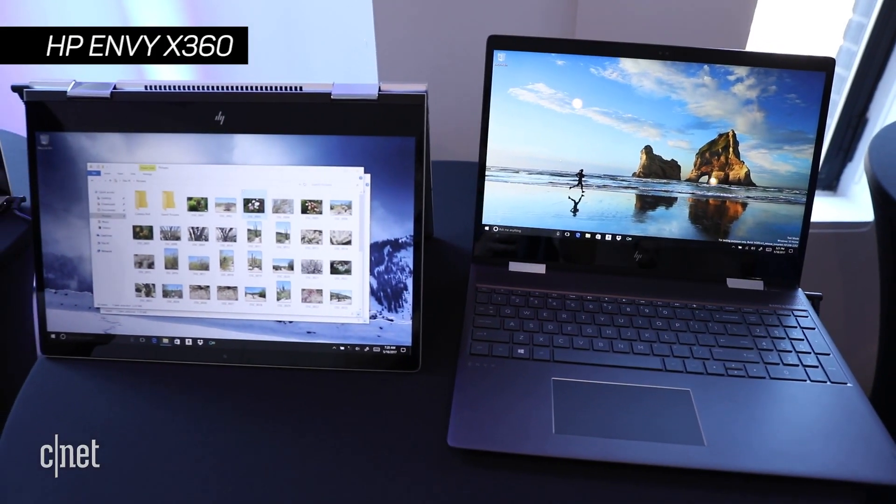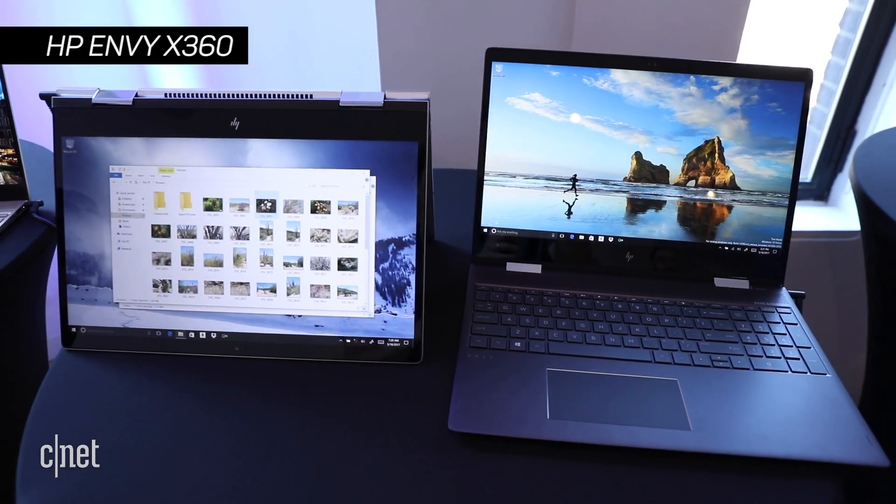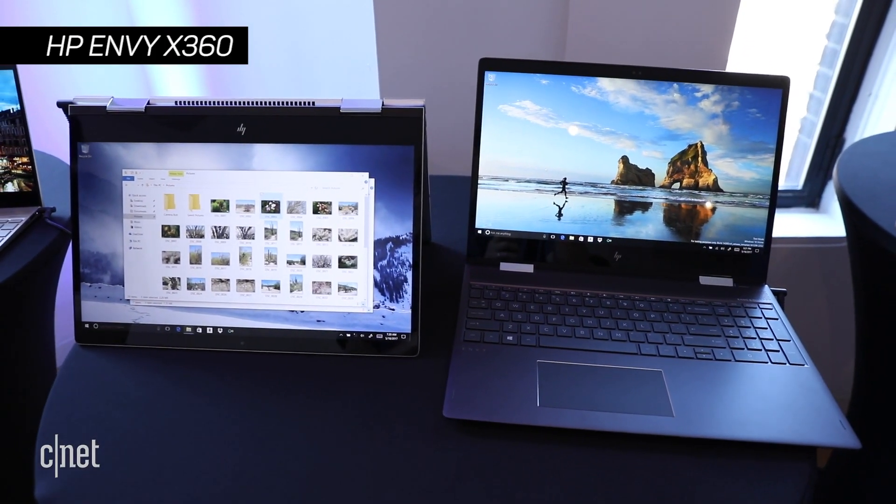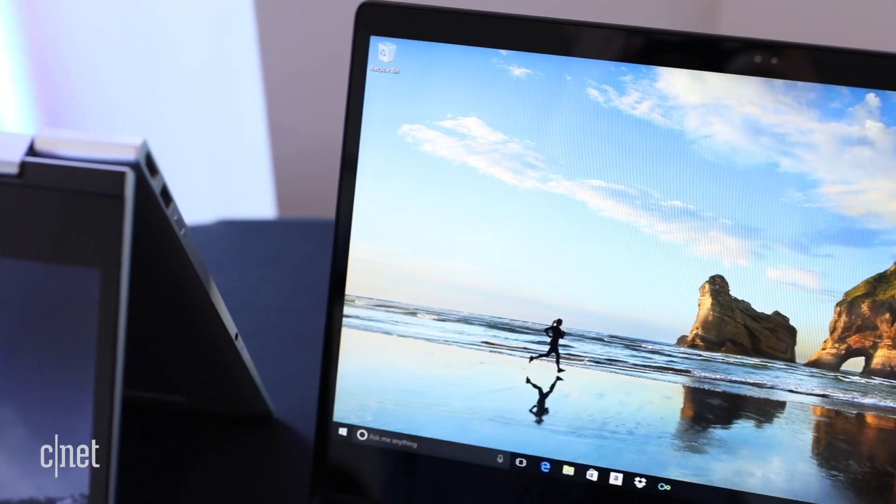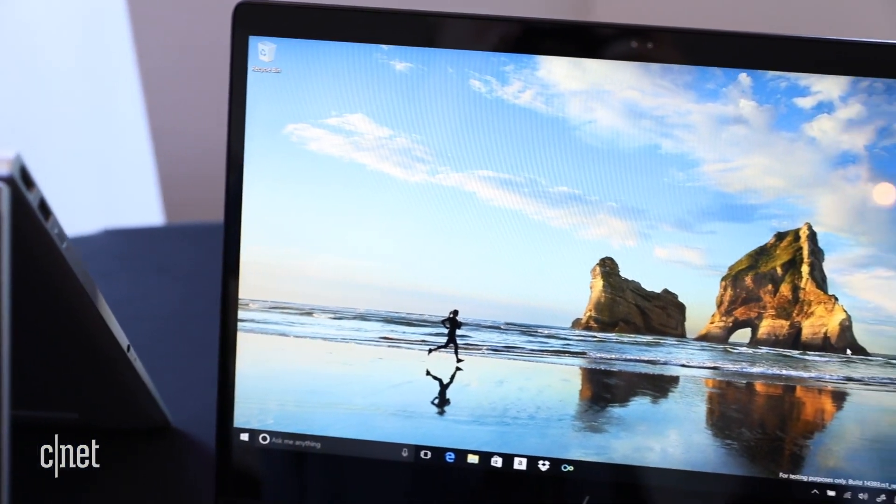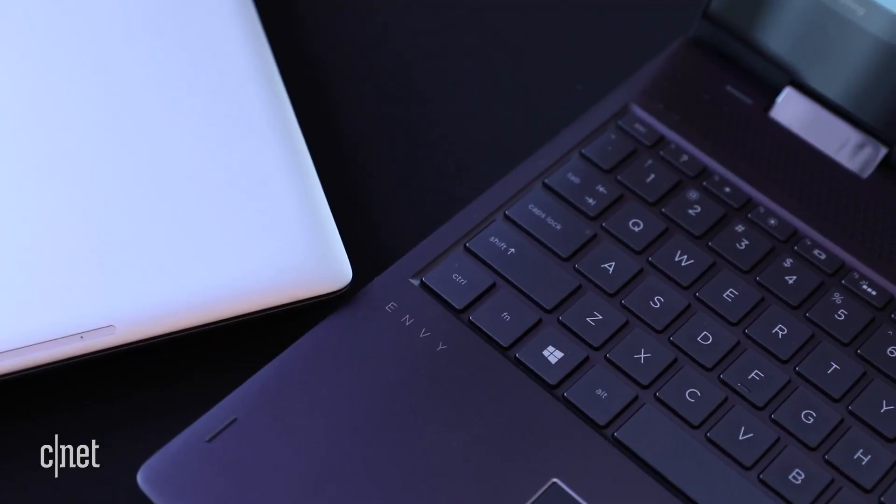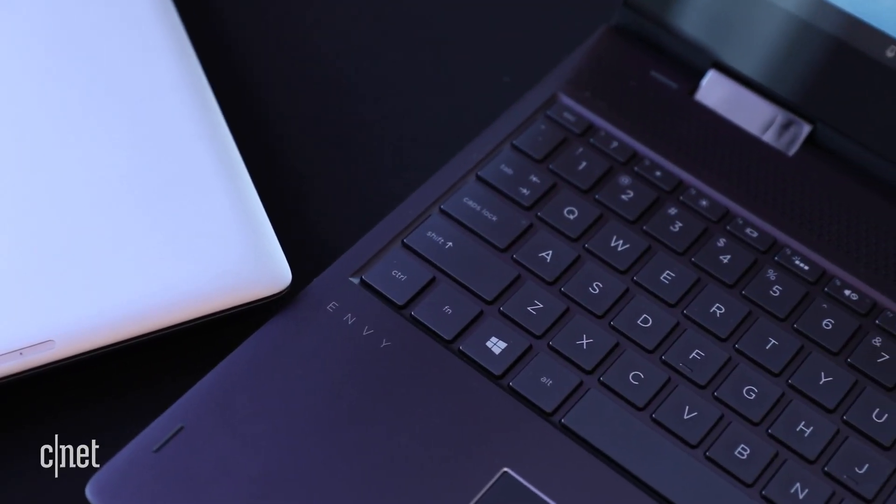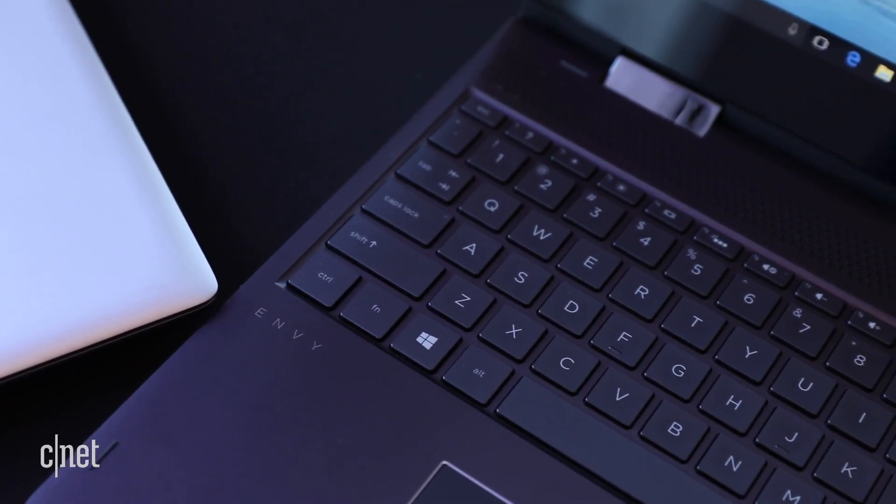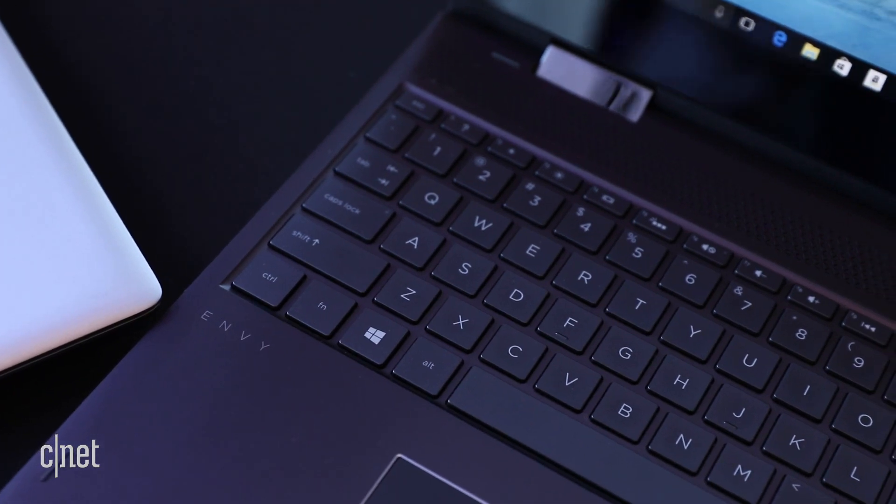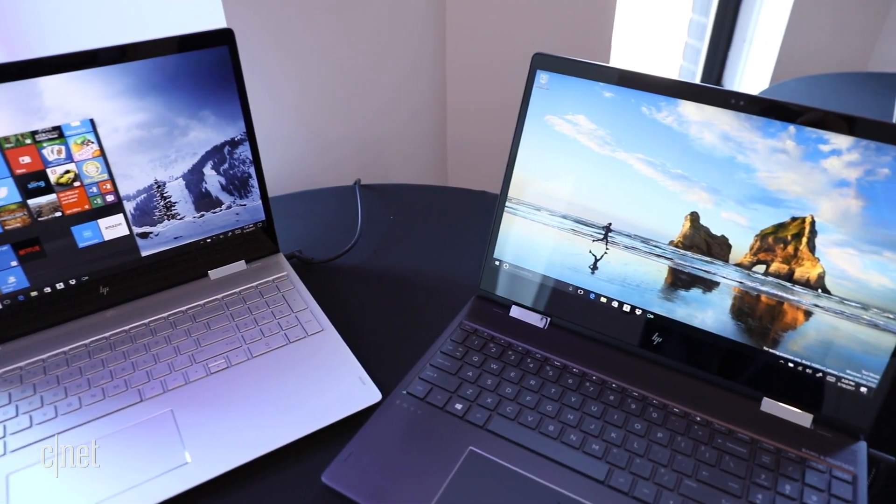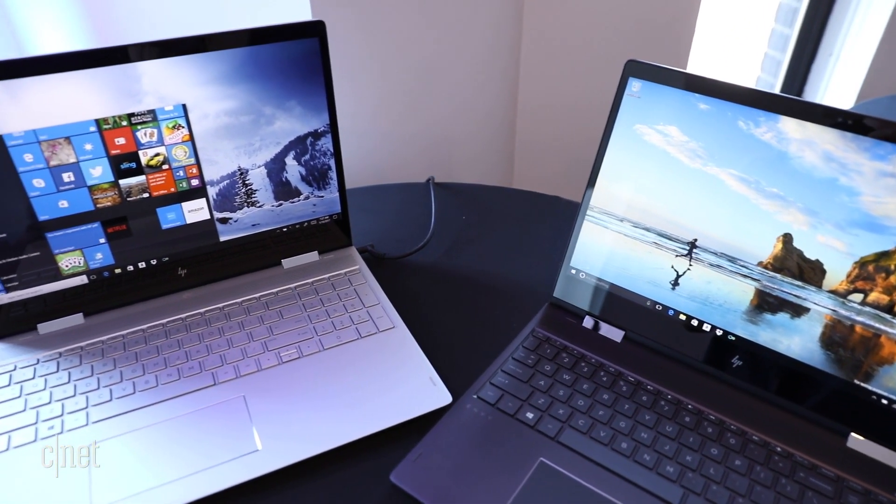HP made some similar cosmetic changes to the Envy X360, including the Spectre-like narrow bezel on the display, but for the most part, you just get more recent component choices, such as 7th-generation Intel processors.